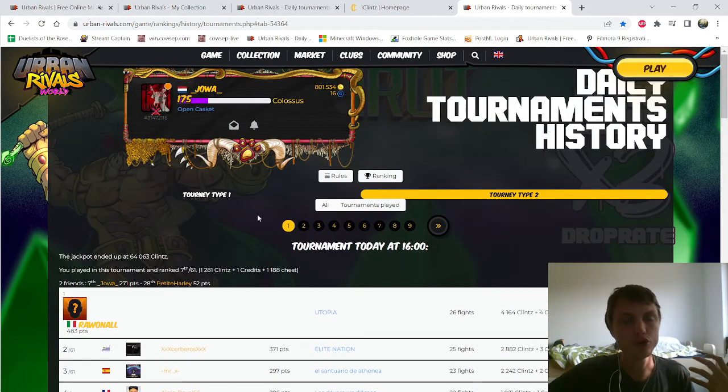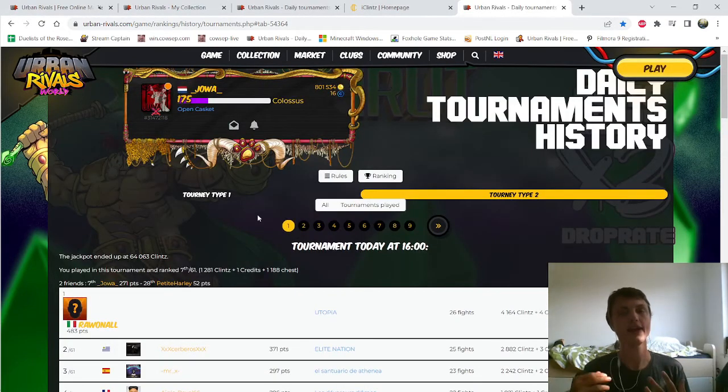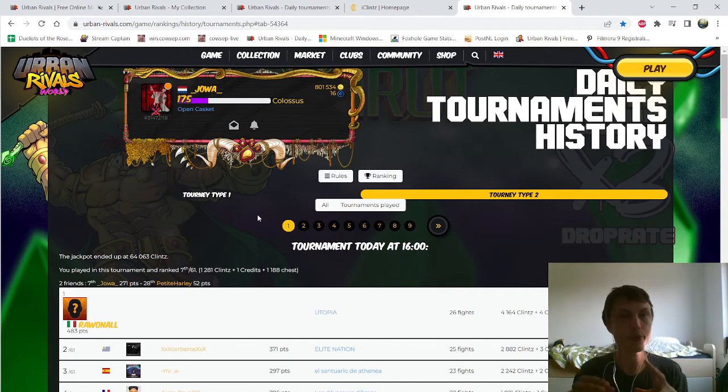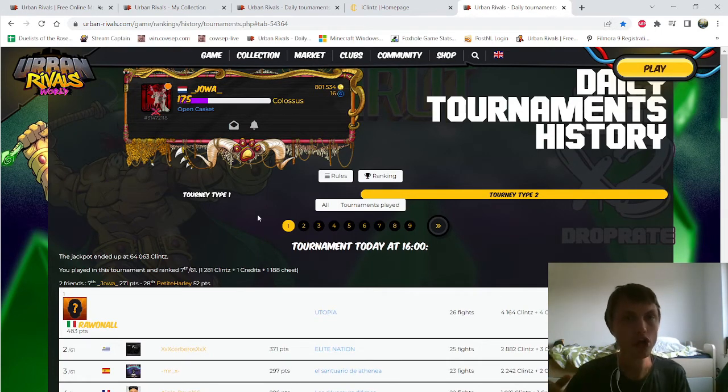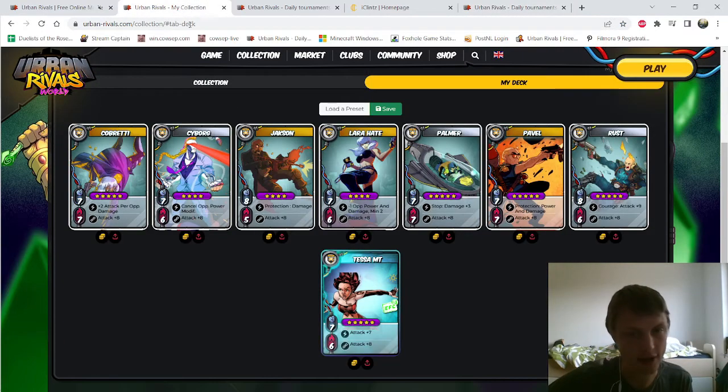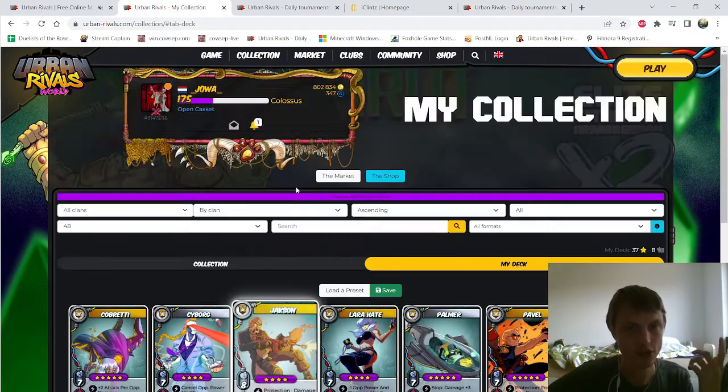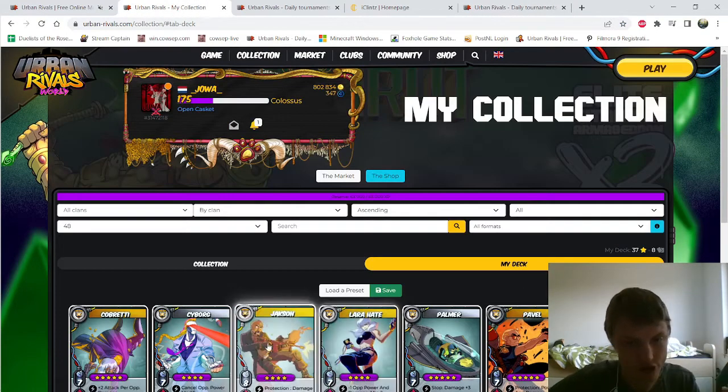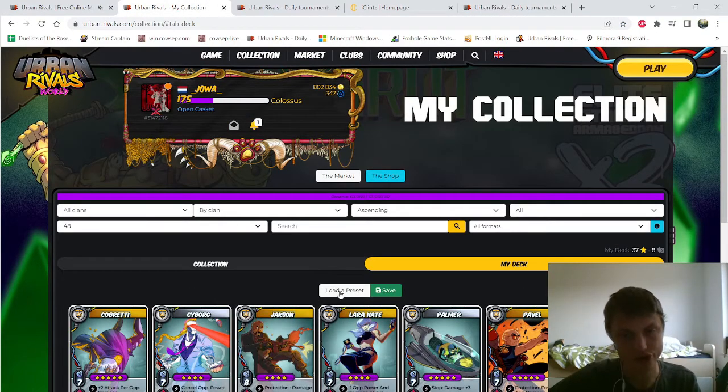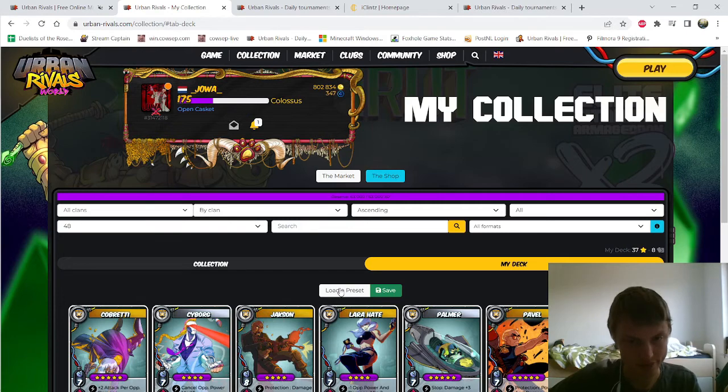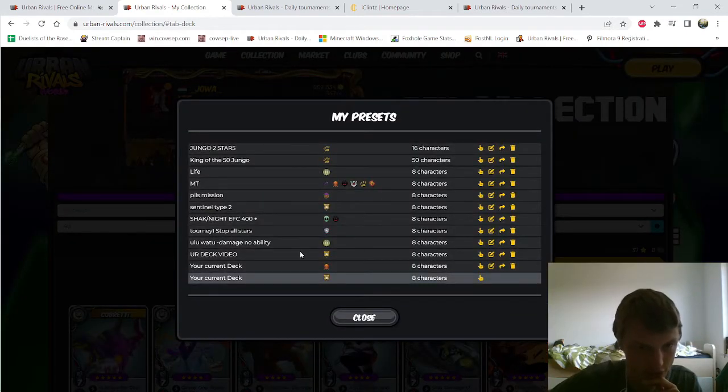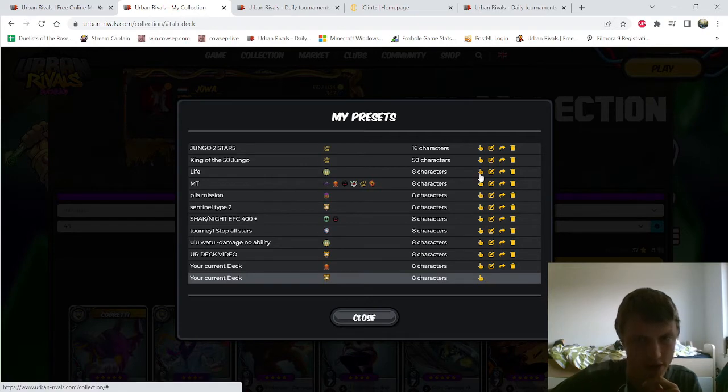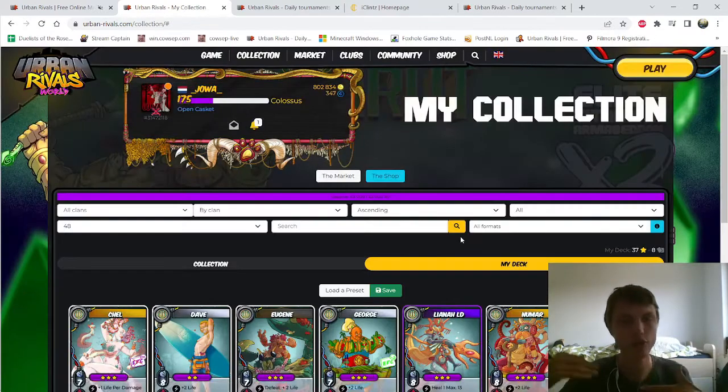So you do not want to play Tournament Type 2 with this kind of deck if you really want to get high. For that you need a better kind of deck that has a lesser amount of stars.